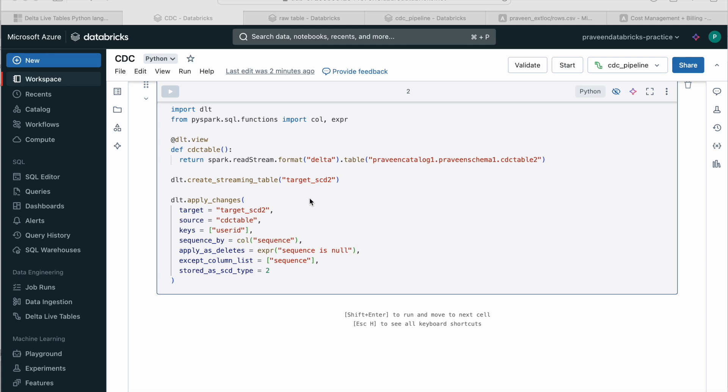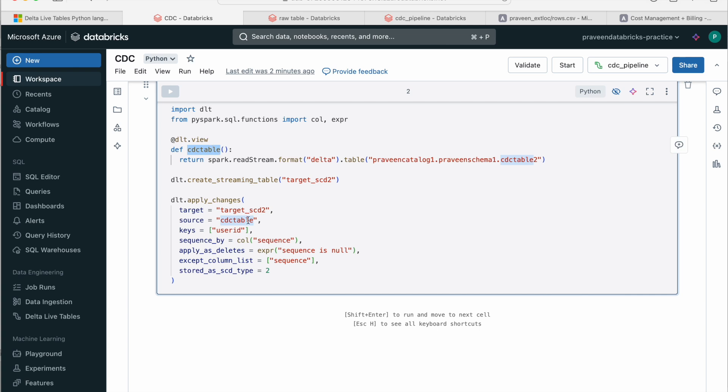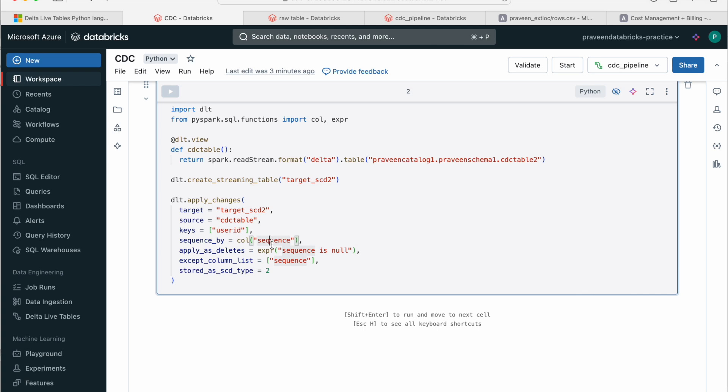In case they support date columns in the future, I will try to make another video and I will pin it in the comments. So that's why instead of date columns, I have used the sequence column here. The code is same. We are just creating another Delta live view here with the name cdctable and that will be our source. And we are creating another target_scd2 and the user_id is the key.